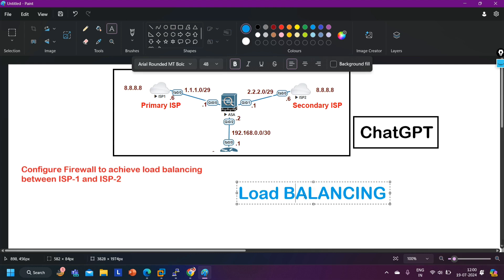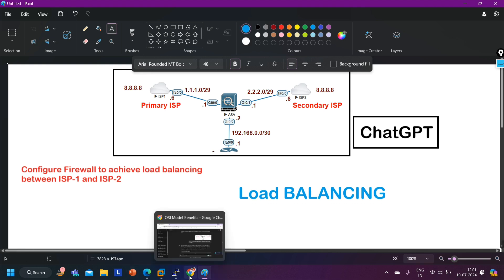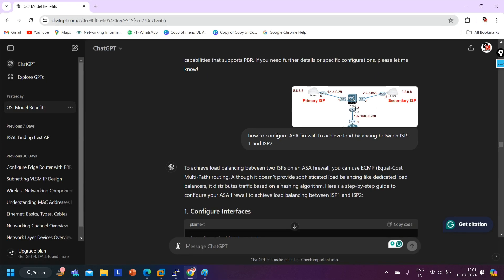I have shared this topology with ChatGPT and my command is: 'How to configure ASA firewall to achieve load balancing between ISP1 and ISP2.'